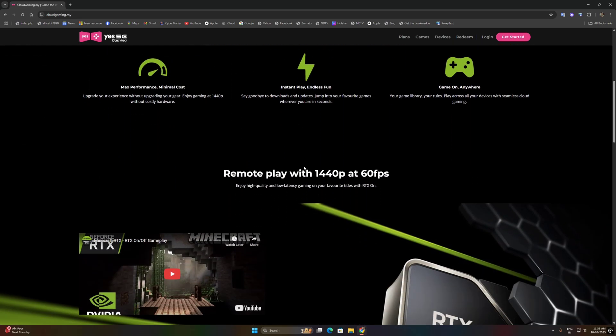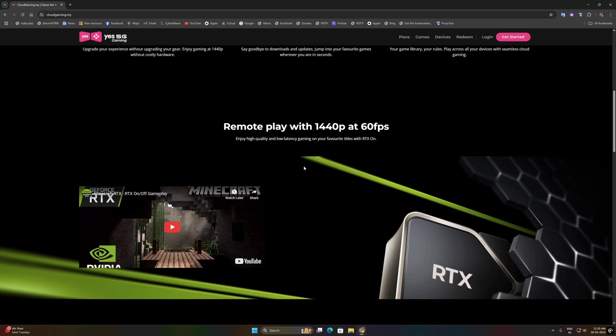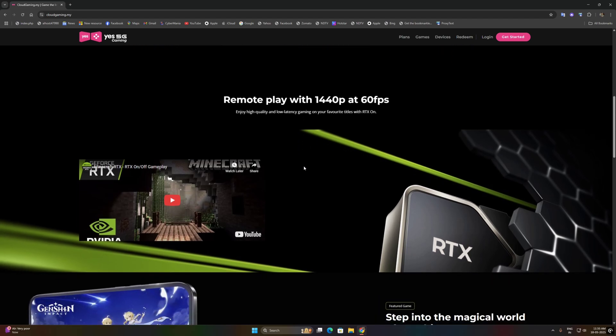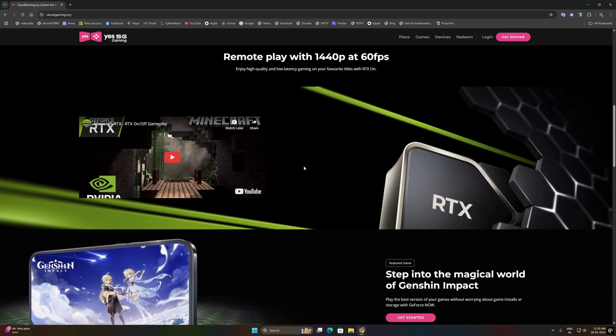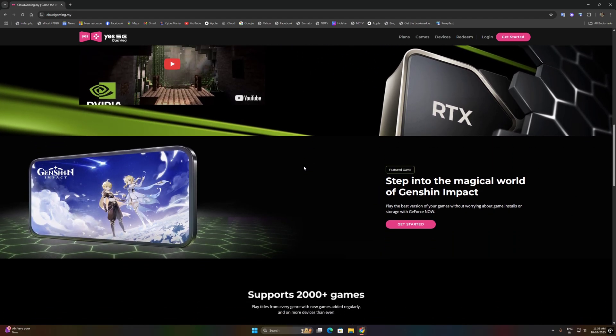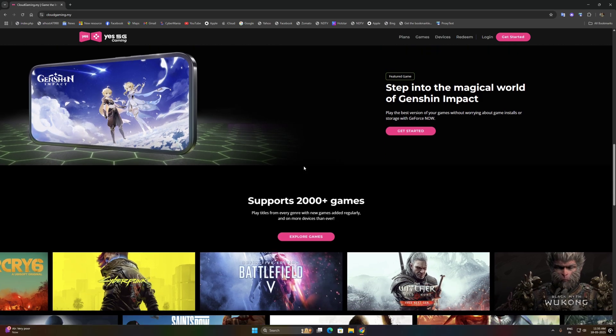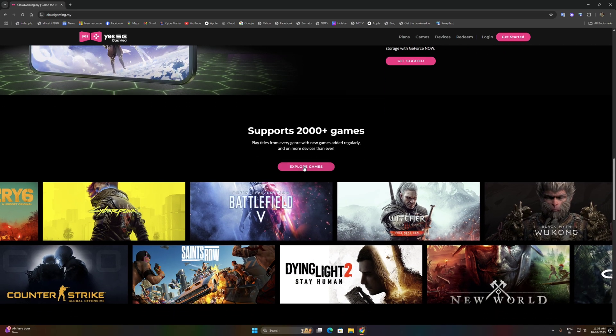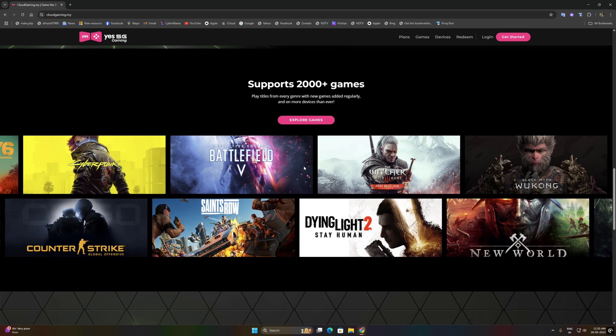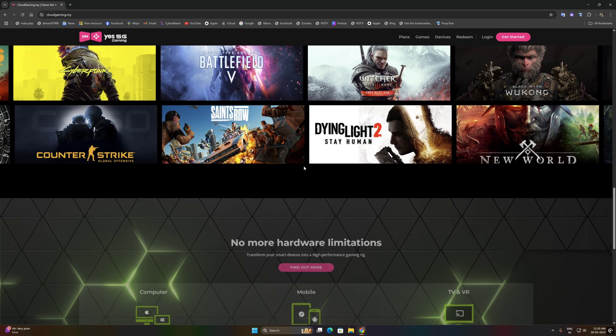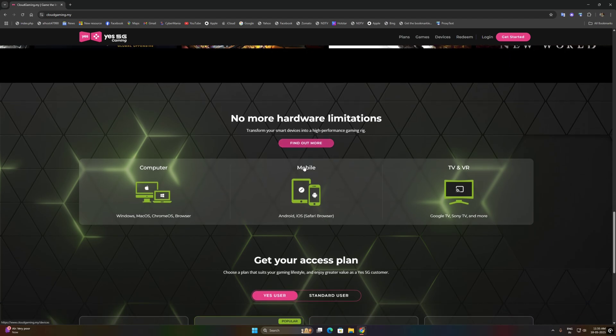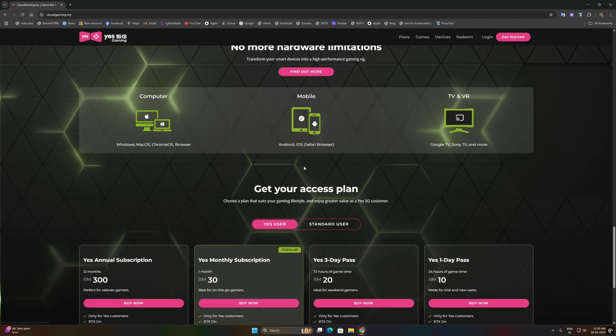Today we are diving into the new cloud gaming platform, GS5G Gaming, and I'll show you how to unlock the power of GeForce on your Chrome browser and on your Android phone. We'll walk through everything from creating your account to jumping into your favorite titles.